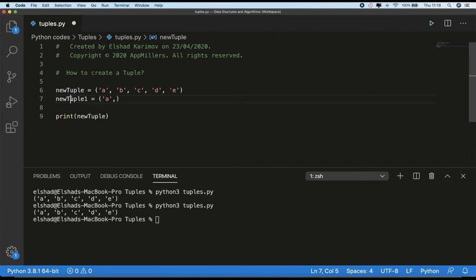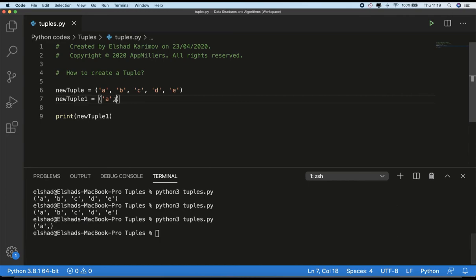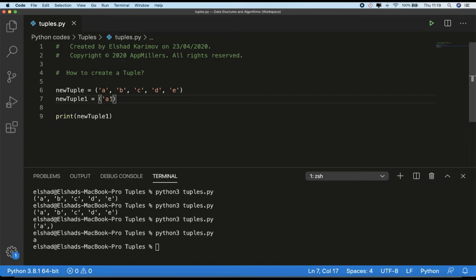If I run our code now, you see that this tuple is printed here. If I just remove the comma from here, this time it's not going to be a tuple. You see that this is a string. So when we create a single element tuple, we have to put a comma. Be careful about this.